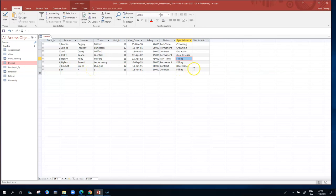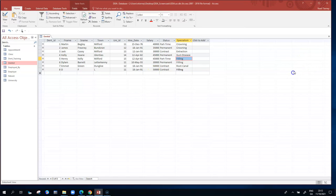That demonstrates a validation rule on a text column. For status, it was a text column, and for salary, it's a numeric column. That's the end of this clip.